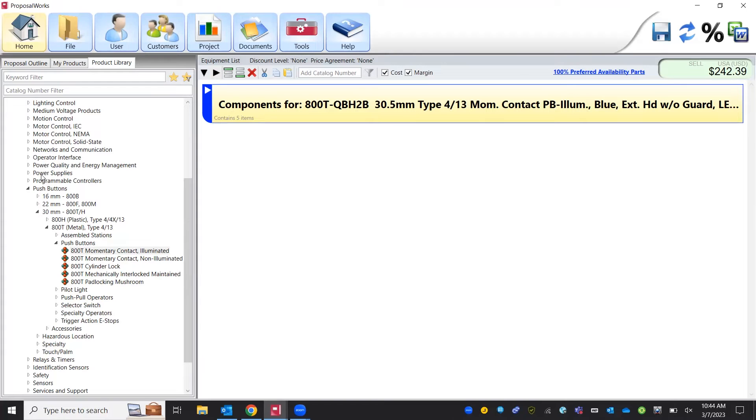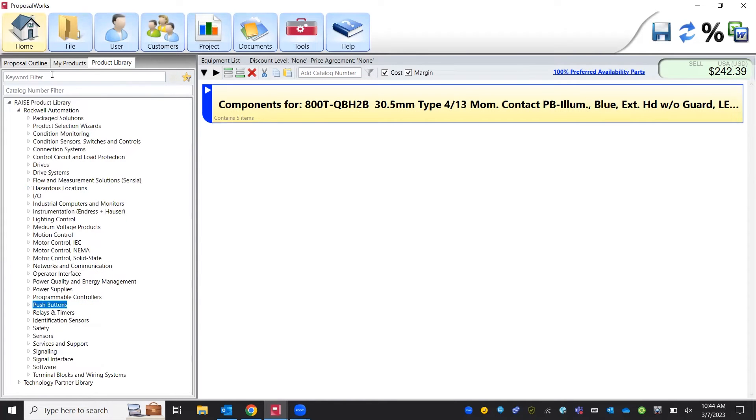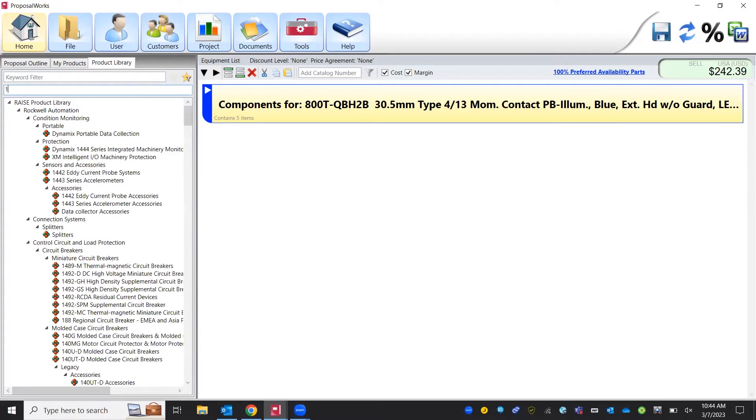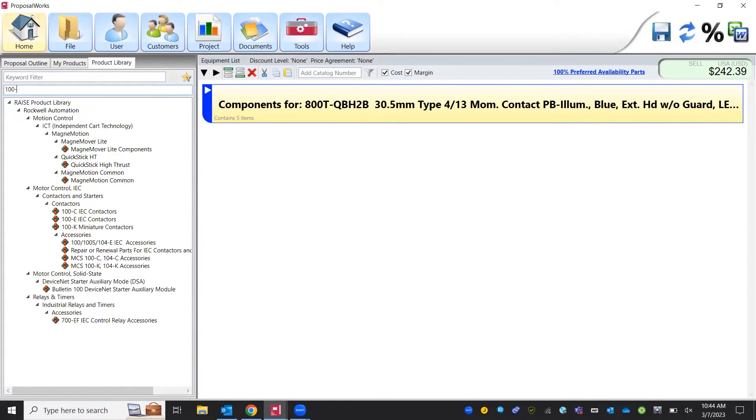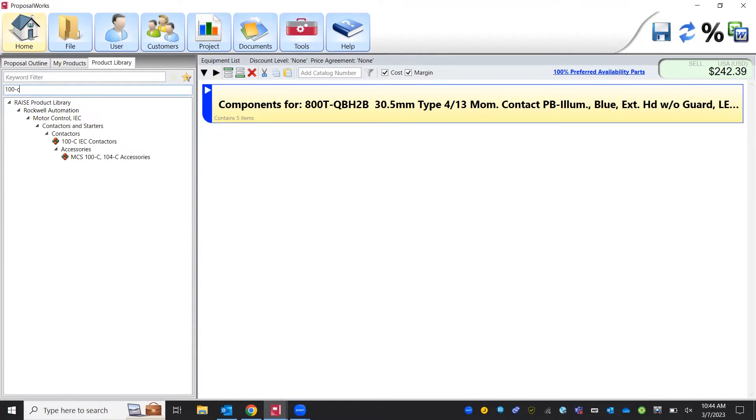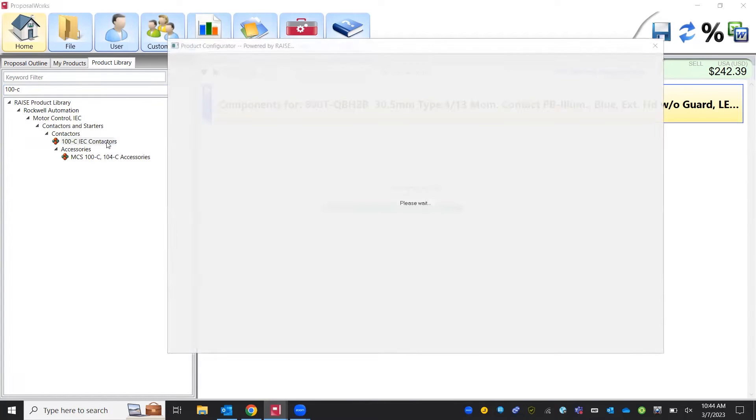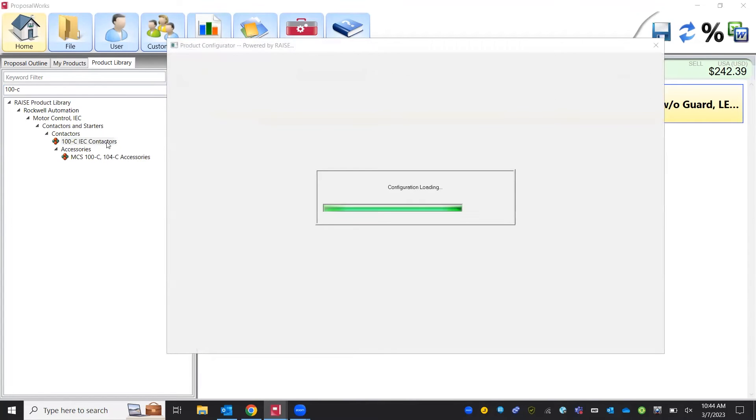Again we know our contactors are in the 100C series so we can search by catalog number. Go into our contactors.